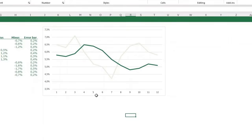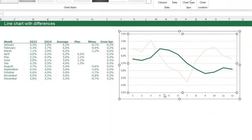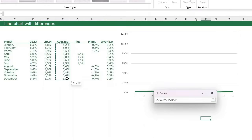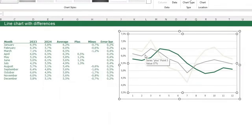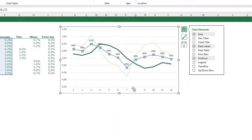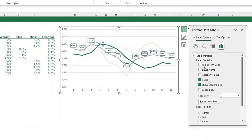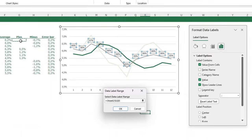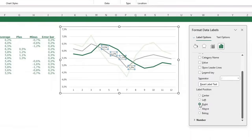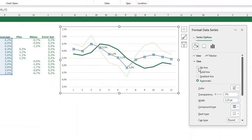Next, add two more data series with a line going right between the two main lines. Right-click, Select Data, add a series called 'plus' with values from the average column. Click OK. A grey line appears between the two lines. Select it, click the plus sign, and add data labels. Select a data label, press Ctrl+1, choose 'Value From Cells', and select the plus column values. Uncheck the default value and leader lines, and place labels on the right. Then select the grey line and set it to No Line to hide it.